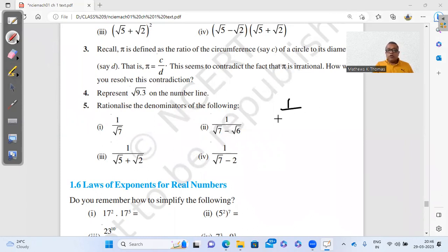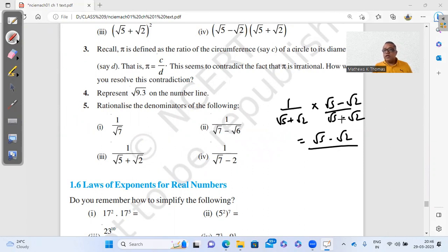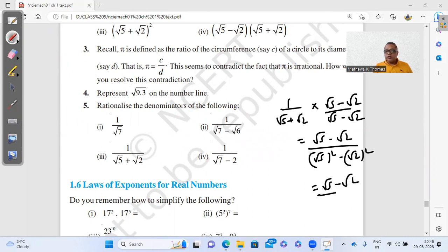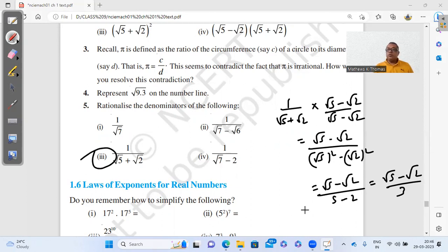Part 3: 1 divided by (√5 + √2). Multiply and divide by the conjugate (√5 − √2). The numerator becomes √5 − √2, and the denominator becomes (√5)² − (√2)² = 5 − 2 = 3. So the answer is (√5 − √2)/3.